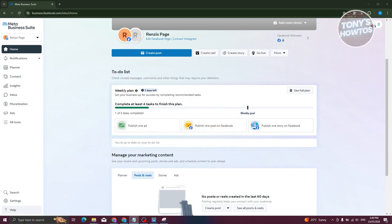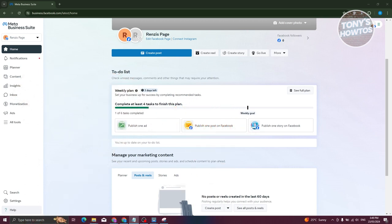How do you schedule an Instagram post on Meta Business Suite? The first thing you need to do is go to business.facebook.com and log in to your account. Once you log in, we need to go to our content.